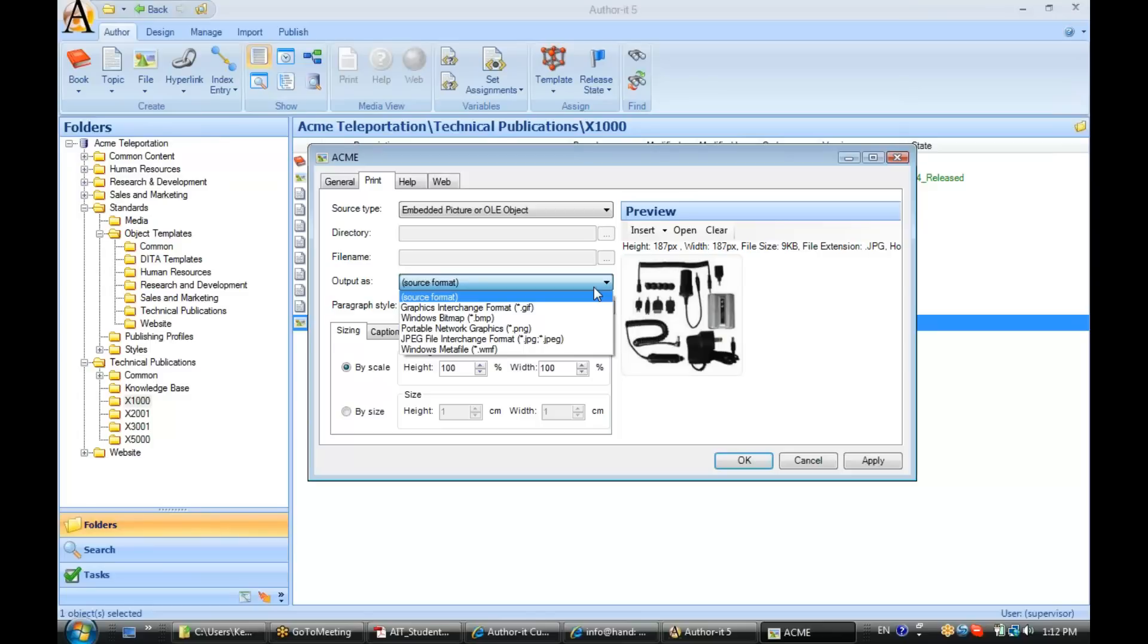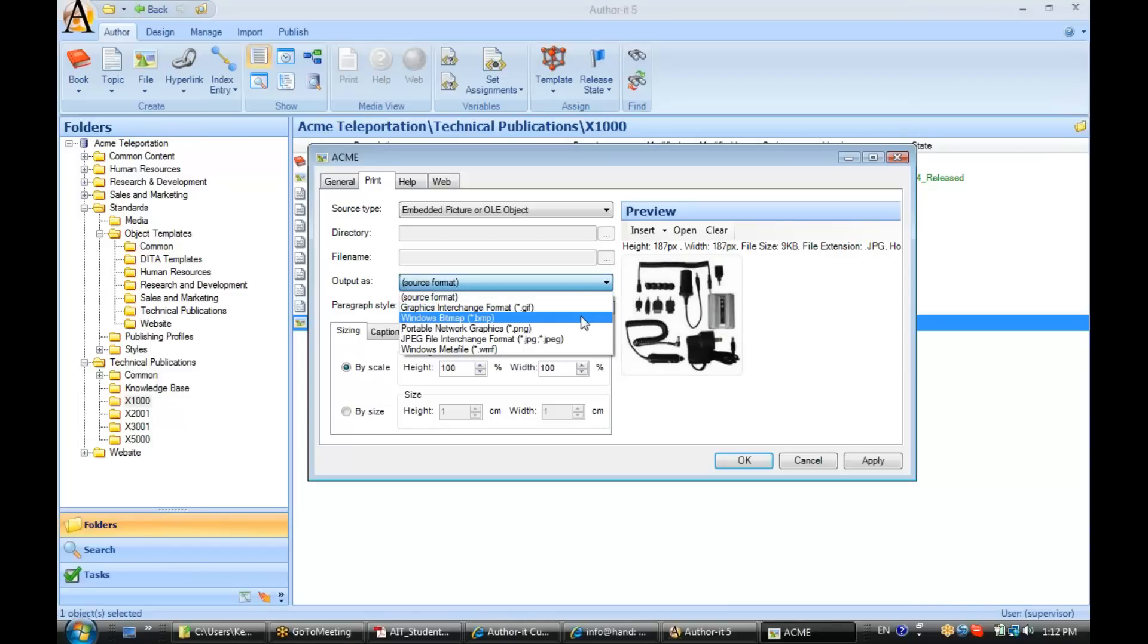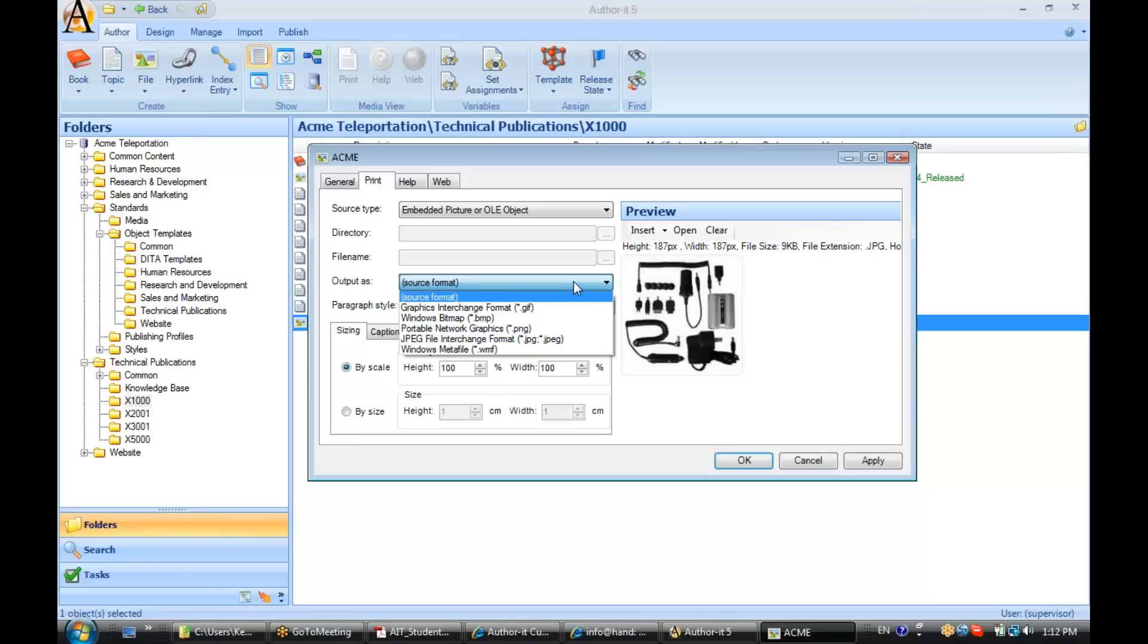So, it was a JPEG when I embedded it. It will be a JPEG when I publish it. But I can choose to have AuthorIt convert the graphic to a different format for me if I'd like to.